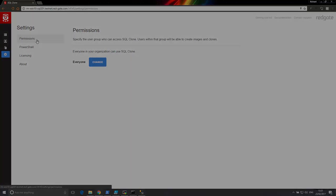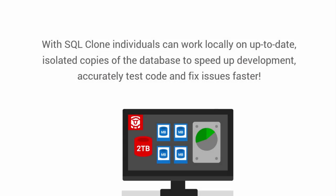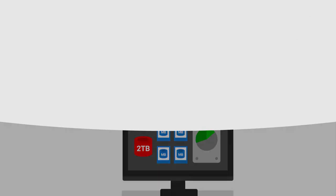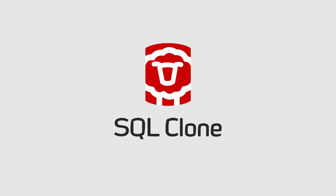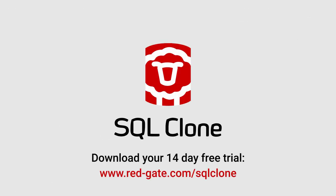With SQL Clone, teams can work in isolated environments on their local workstations, using up-to-date and accurate data to develop, test and fix code. Download your 14-day trial today at redgate.com/sqlclone. Thank you.